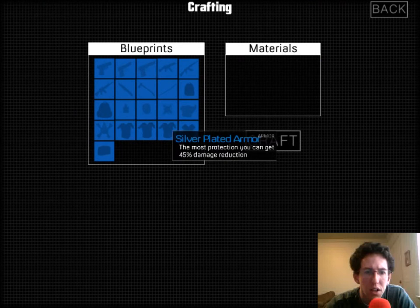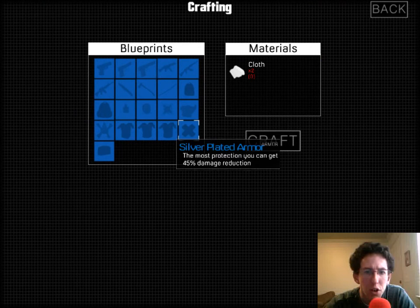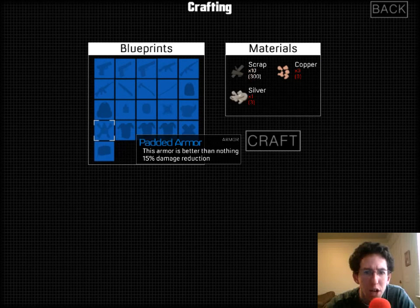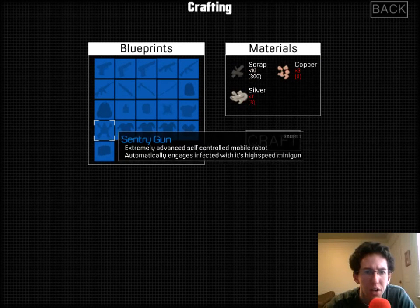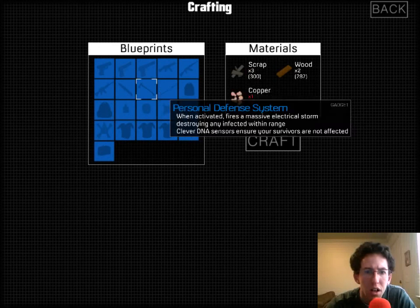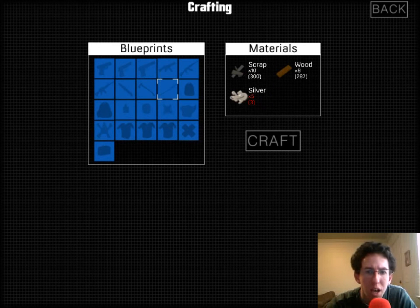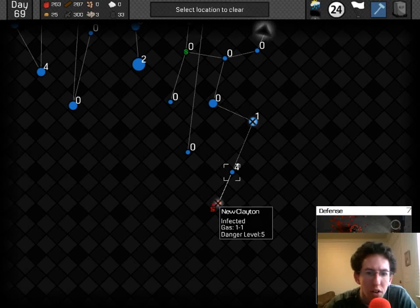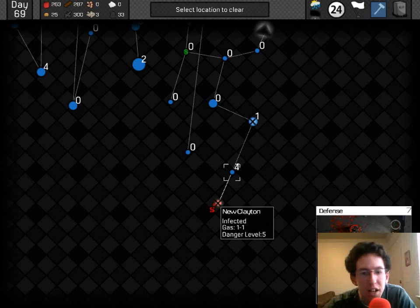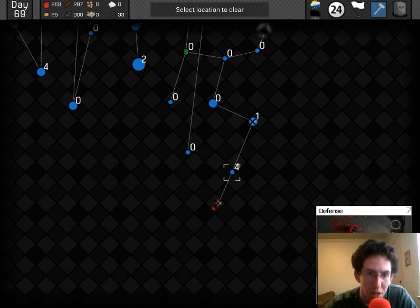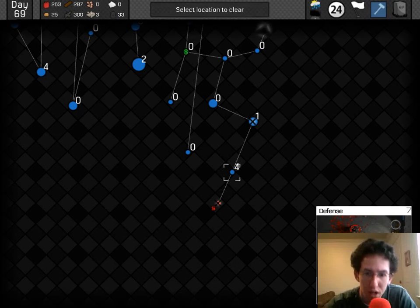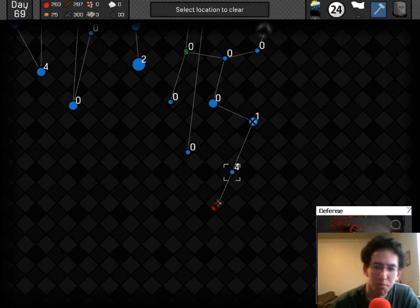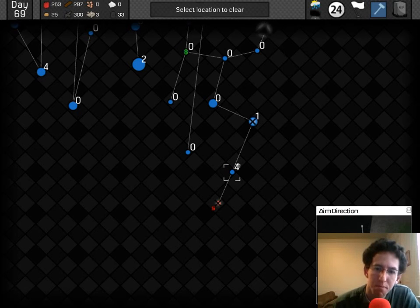Everyone's in as good condition as they're going to be. I can't make any bandages to patch them up because I'm out of cloth. Can't make any better weapons. So, I guess it's time to head into New Clayton and take on the final place. The actual lab.